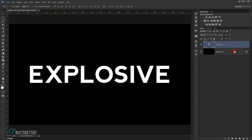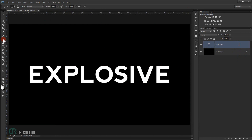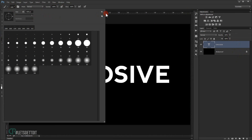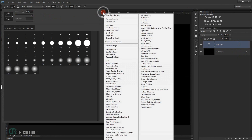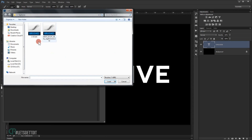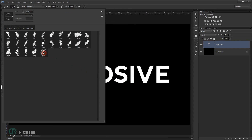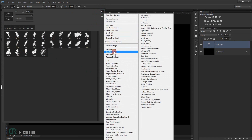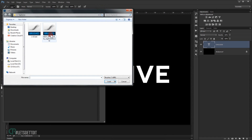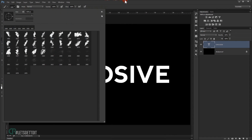Now I'll open the brushes panel. In the gear icon I'll click and choose Replace Brush to load the first brush you downloaded from the description. Then I'll go to the gear icon again and this time choose Load Brush to load the second one.